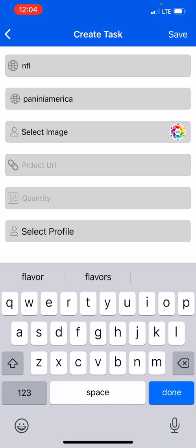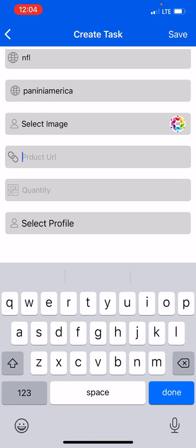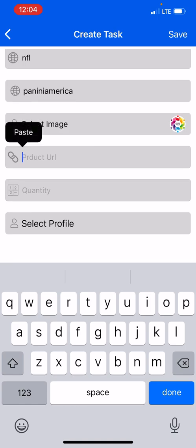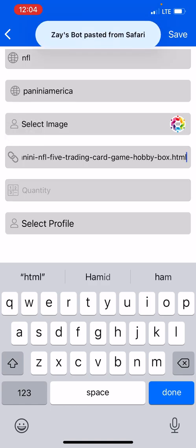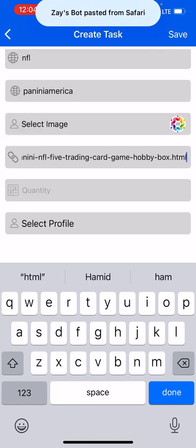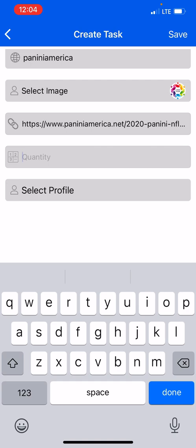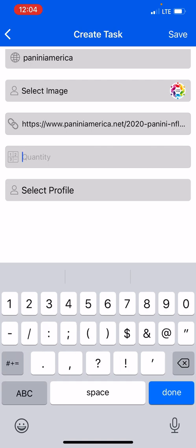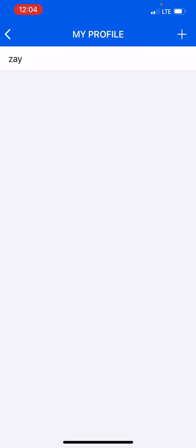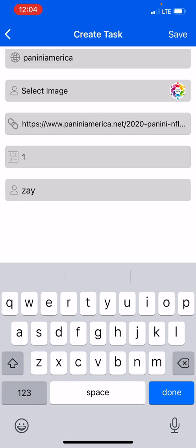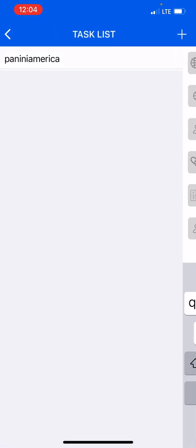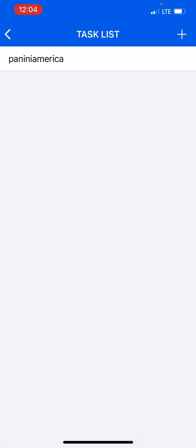The image basically will give you a hint to what task it is, but nevertheless I'm not going to select the image. I'm going to put a URL and then I'm going to select the quantity, I press one, select the profile, I selected it, now I'm going to press save.